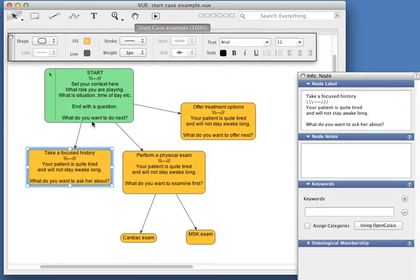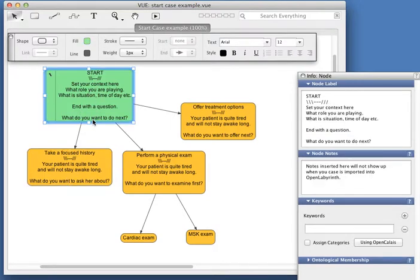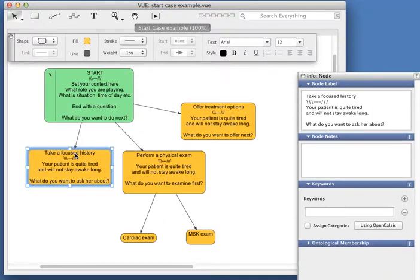You end a node with a question and start it with the answer. You put some more text in and then end with another question. For instance,